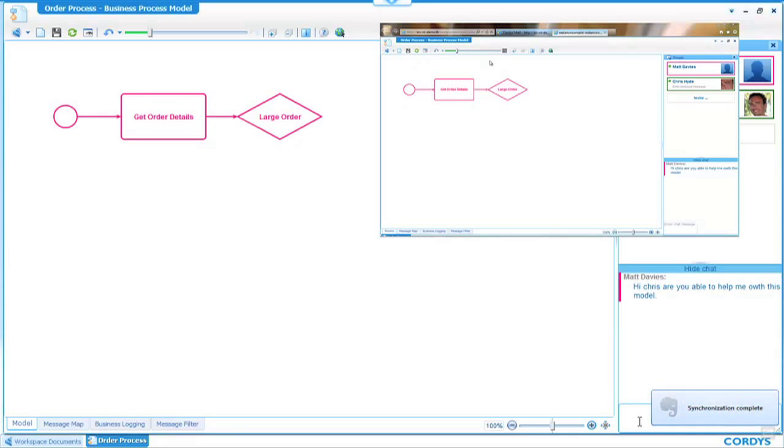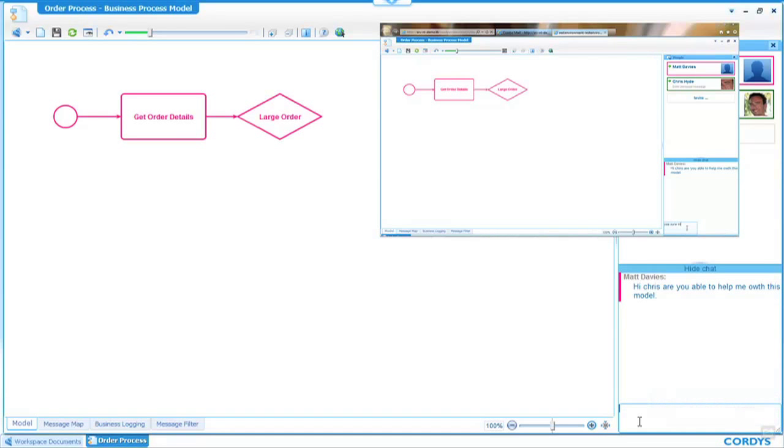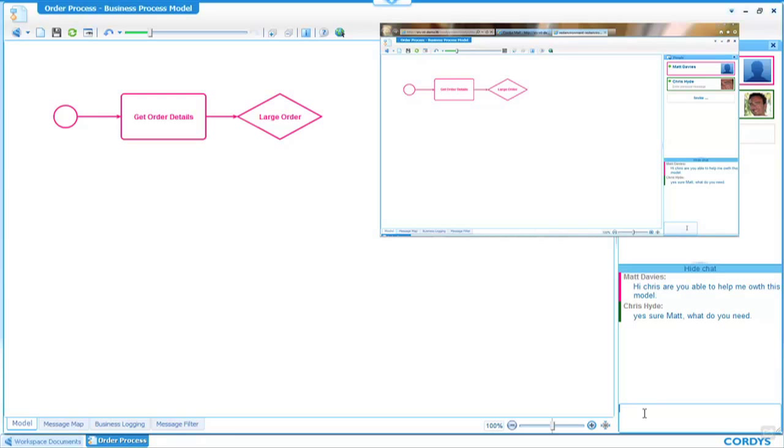What you'll notice in the top right-hand corner, Chris is responding to me. He's able to type back, Yes, sure, Matt. What do you need? As you can see, we can have an interactive conversation in a chat-type interface. What I want Chris to do for me is to do the large orders part of this process while I take care of the small order part. So please do the large order side of the process.